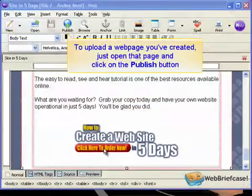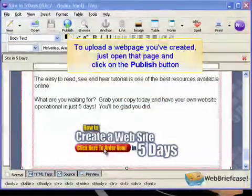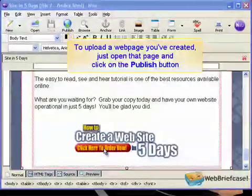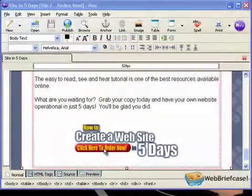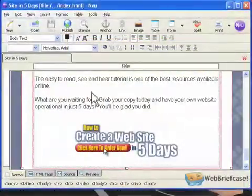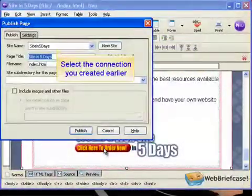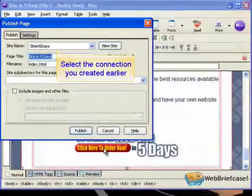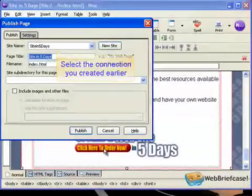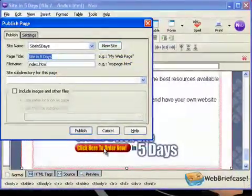To upload a web page you've created, just open that page and click on the Publish button. Select the connection you created earlier.